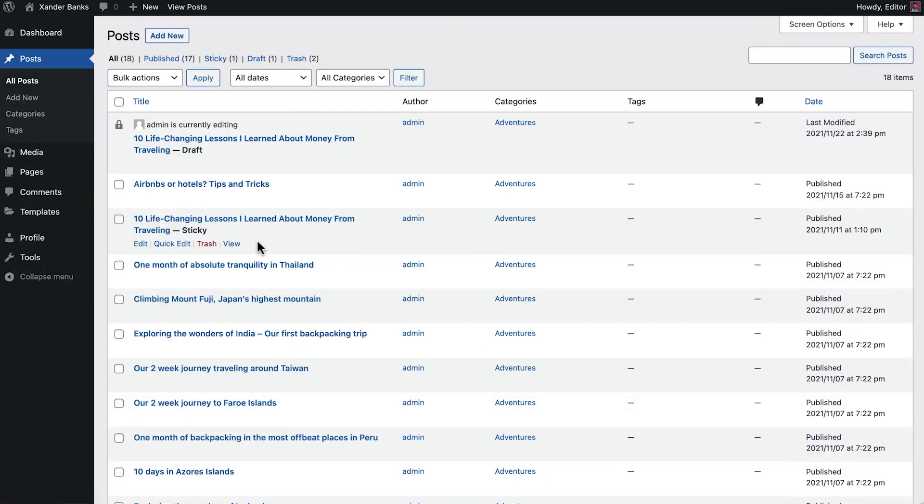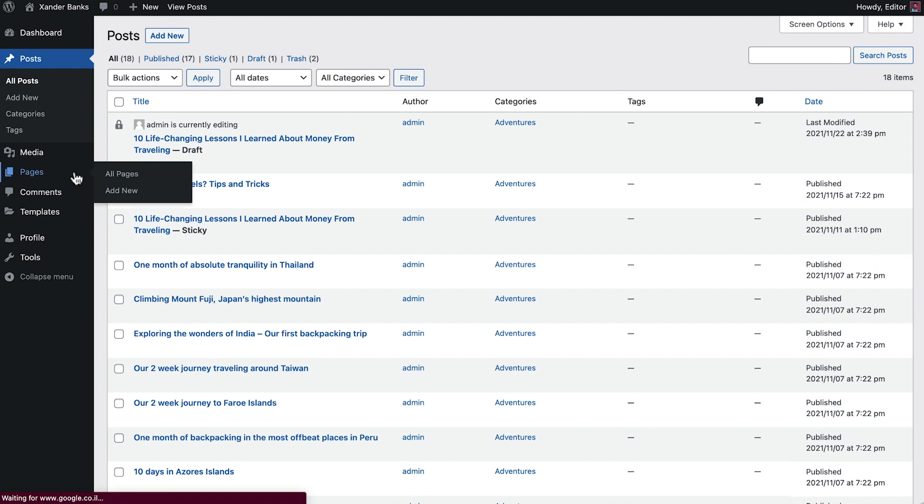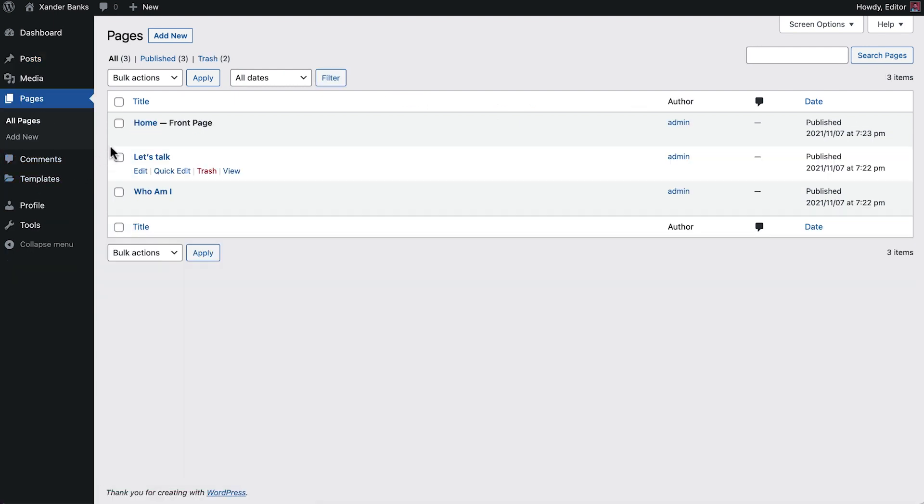This will hide the Edit with Elementor button, blocking the user from creating new posts in Elementor. It will also block the user from accessing the pages built with Elementor altogether.